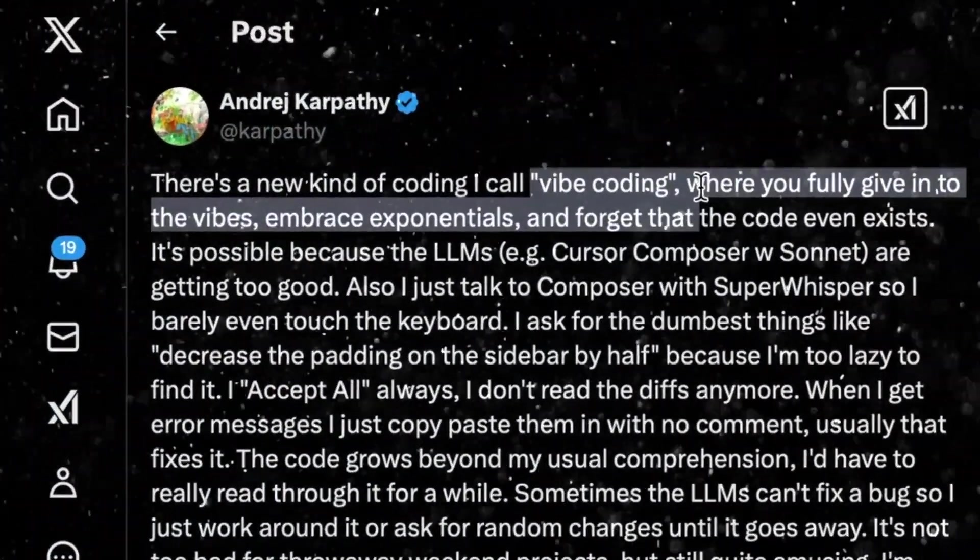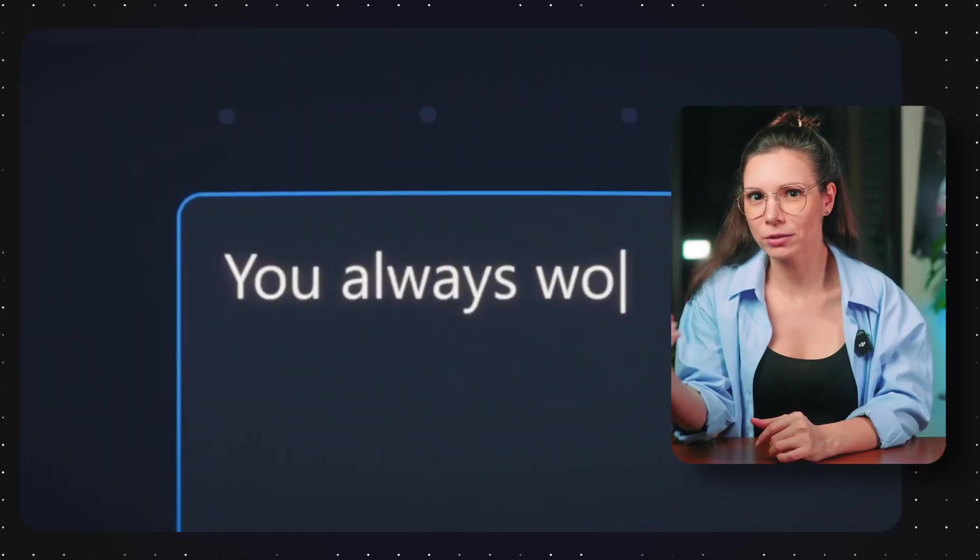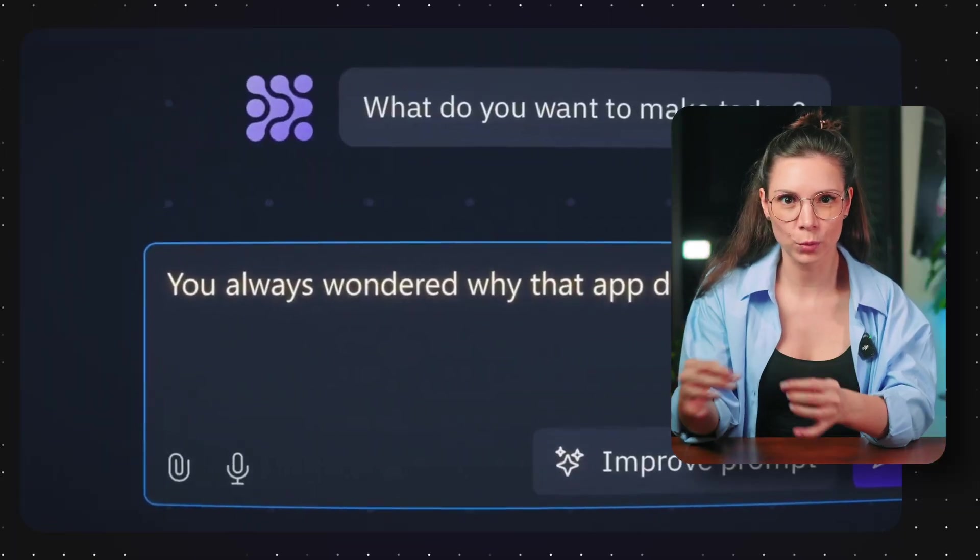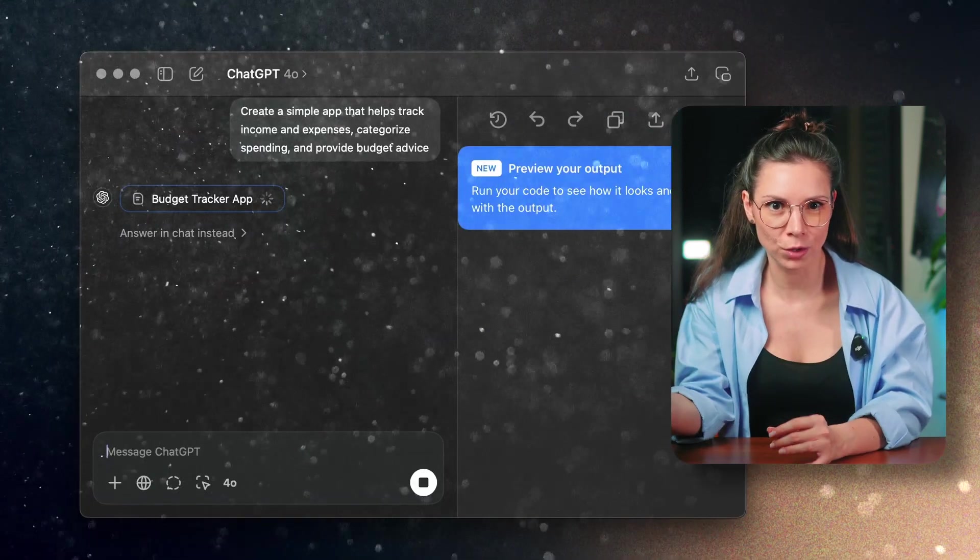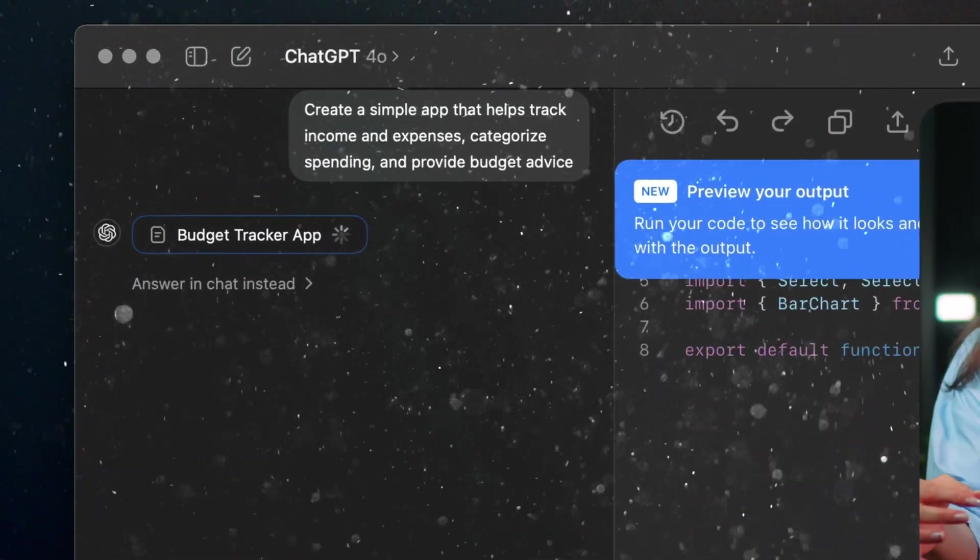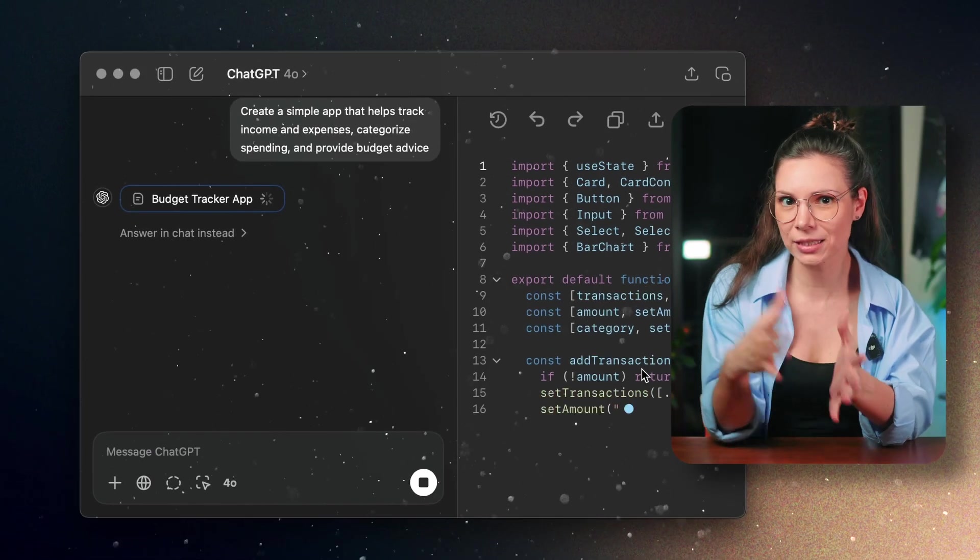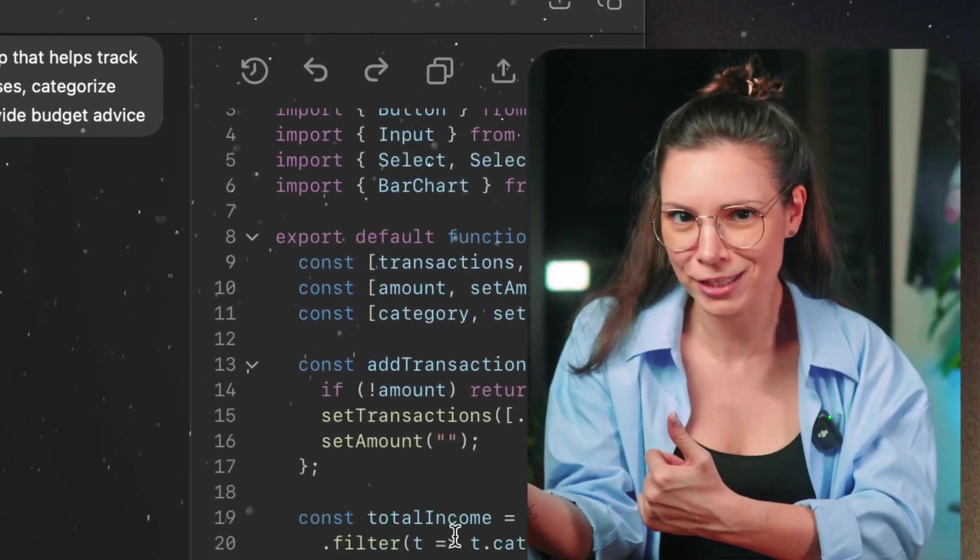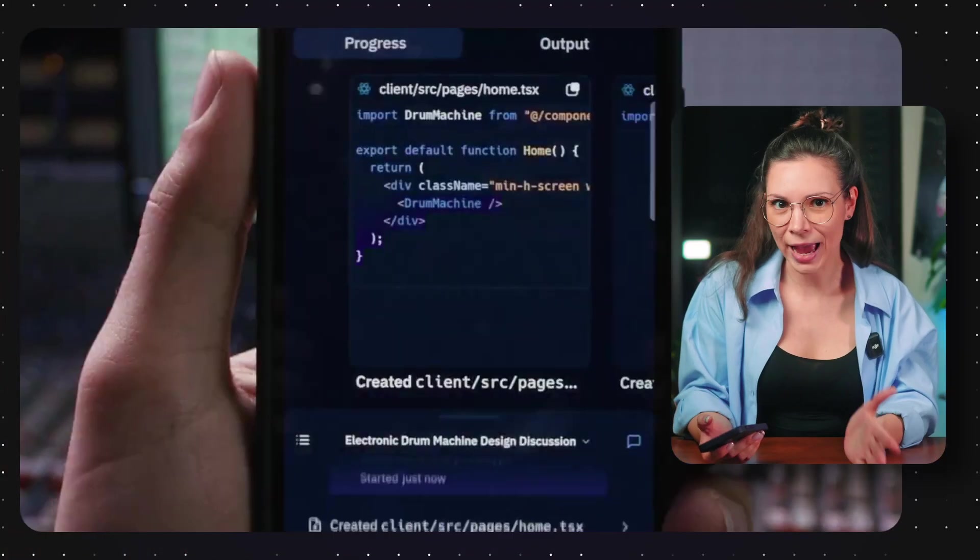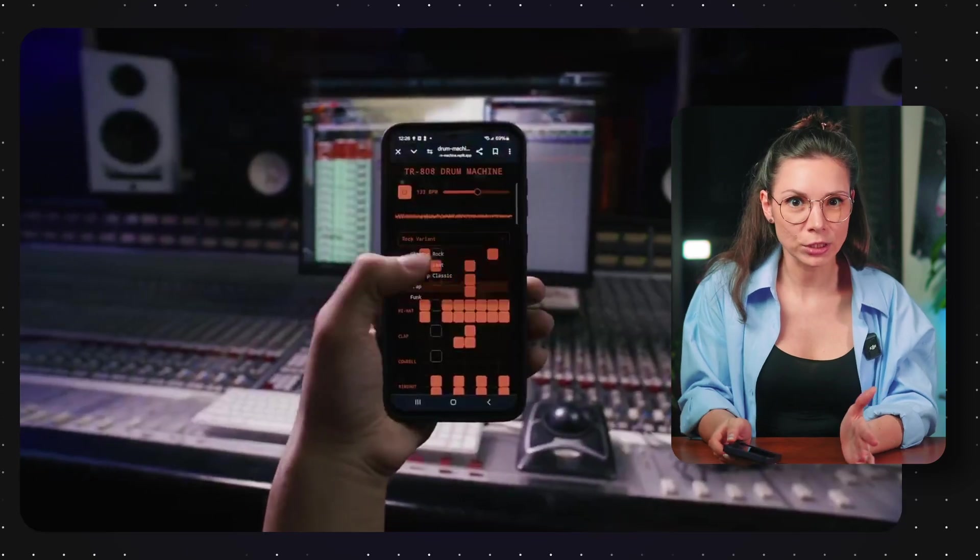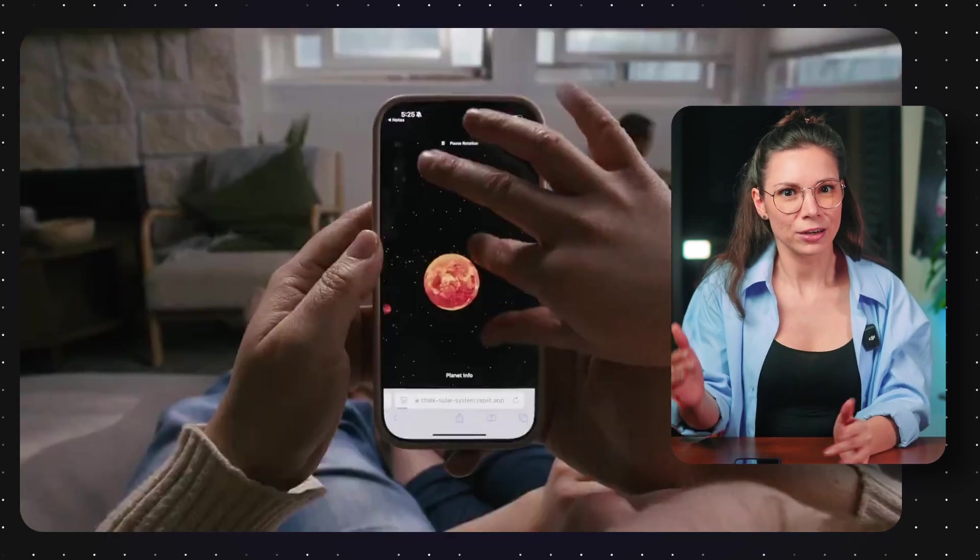Vibe coding is a new way to code. You don't need to know how to code. You just tell the LLM what you want to build and it writes the code for you. You don't even check it. If something breaks, you copy the error, paste it back and AI usually fixes it. Now you can even build apps right from your phone. Just say what you need and that's it.